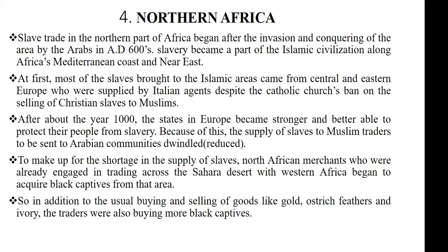These Italian agents got slaves from the central and eastern parts of Europe and then sold them to the Arabs in the northern part of Africa. But as the years progressed, the European states gained more strength and became powerful such that they were able to protect their people from being raided, kidnapped, or caught and sold into slavery. So when the Arabs in the northern part of Africa were no longer getting slaves from the eastern and central parts of Europe, they turned to Africa to get the slaves they needed to work for them.